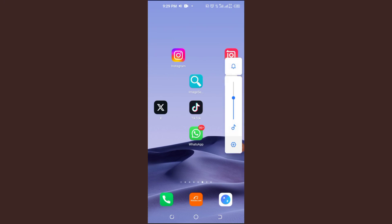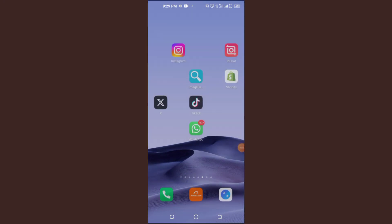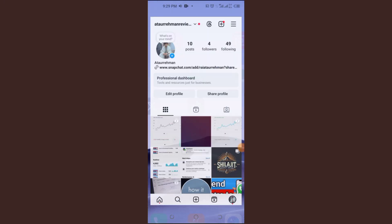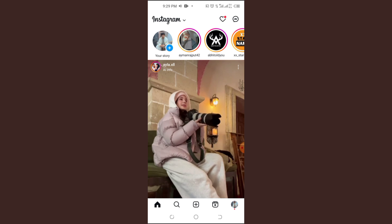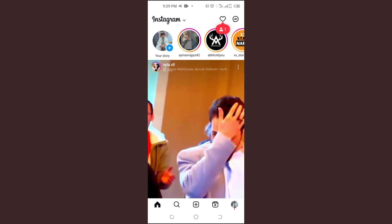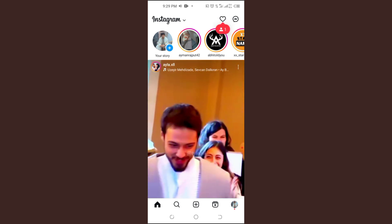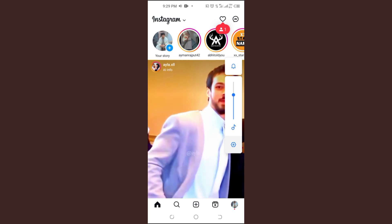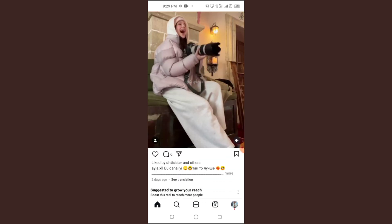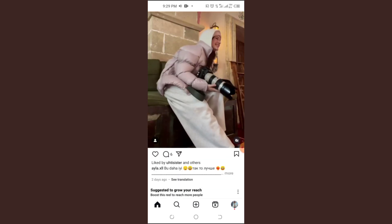How to Fix Instagram's Song Lyrics Not Working. Hey everyone, welcome back to another helpful guide. If you're having trouble with Instagram's Song Lyrics feature in Notes, don't worry — I'll walk you through the best fixes to get it working again. Let's dive in!